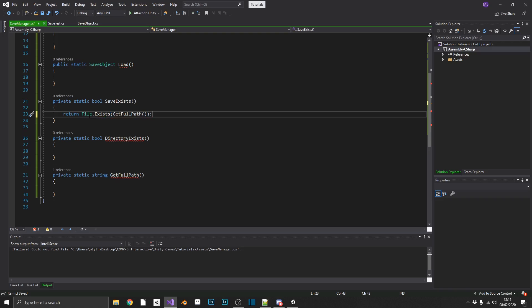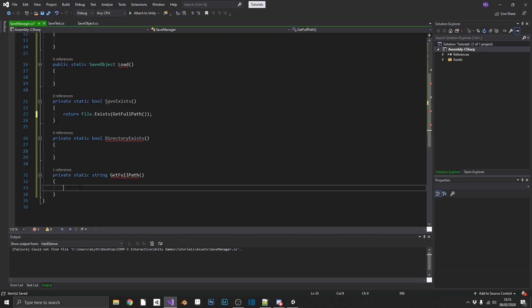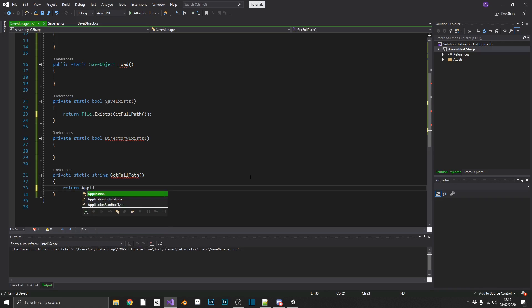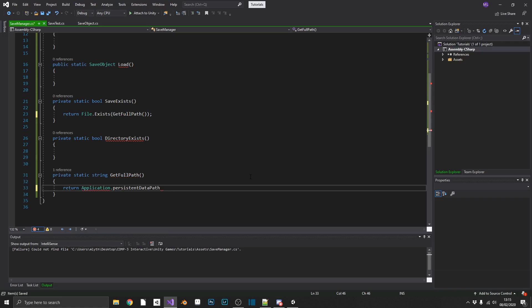So that means logically next, we should be creating our get full path method, which is going to return Application.persistentDataPath. Now I like to use Application.persistentDataPath because regardless of the platform that you're working on, Windows, Linux, Mac, iOS, or Android, Application.persistentDataPath will always exist.